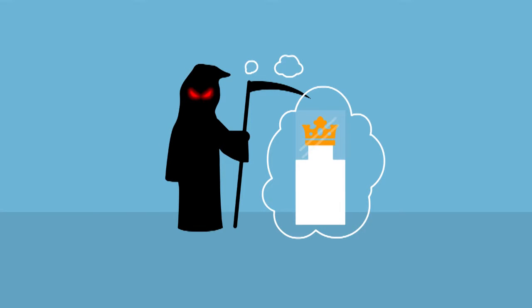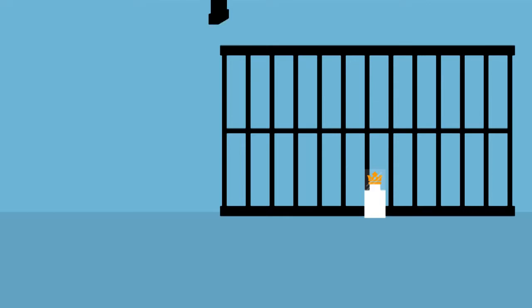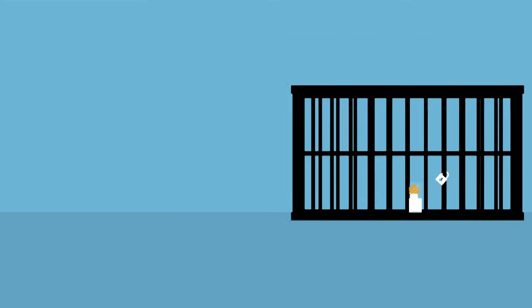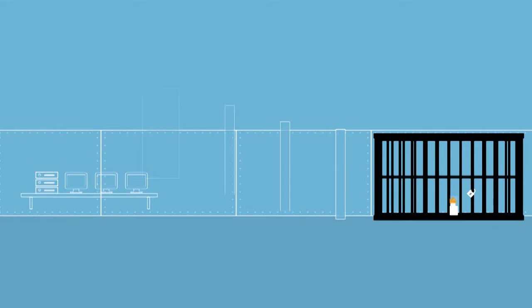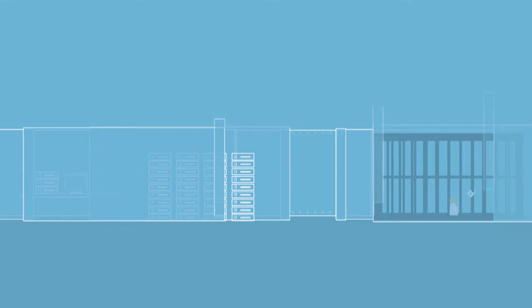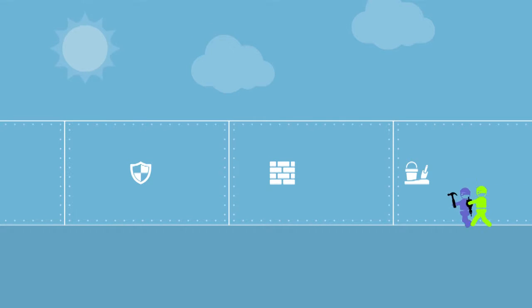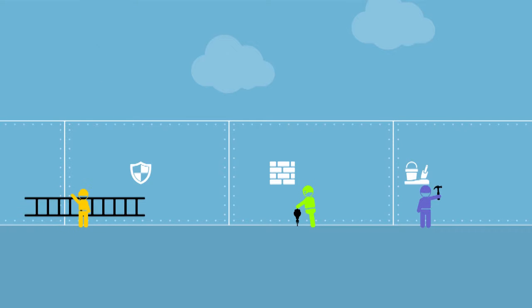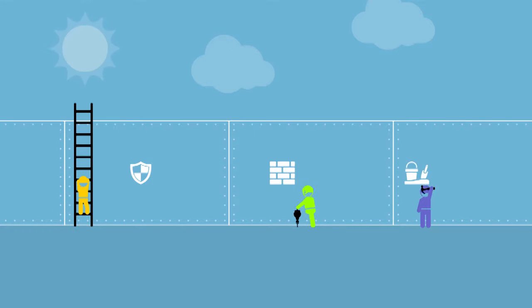In a perfect world, you simply set up rock-solid perimeter defenses and control access to your network to protect your crown jewels. But while you're depending on your perimeter defenses, there are a million bad guys out there working night and day to figure out how to exploit vulnerabilities in your defenses.